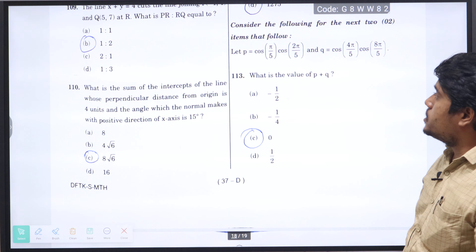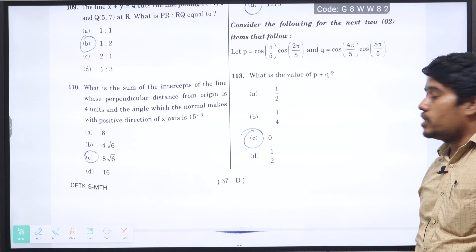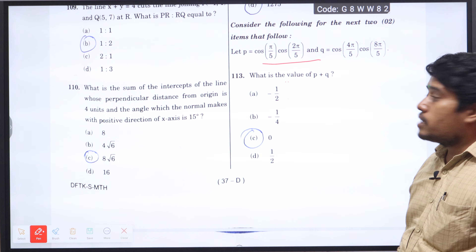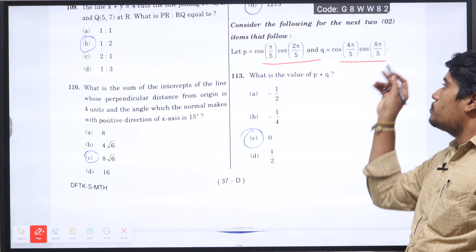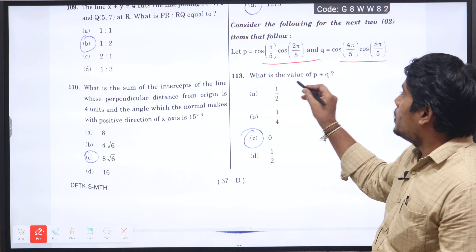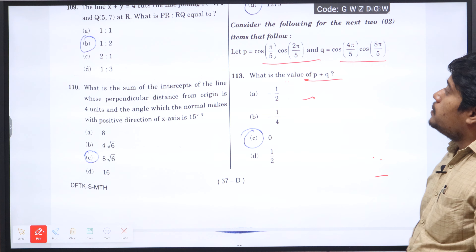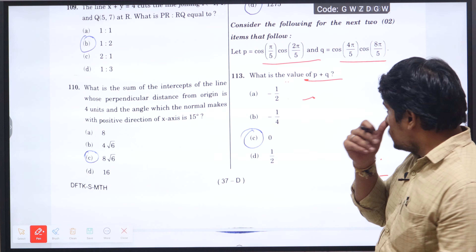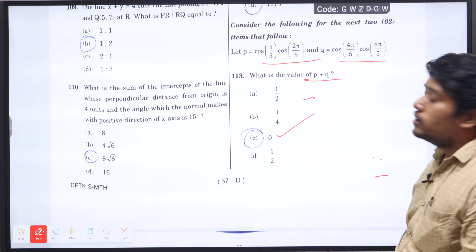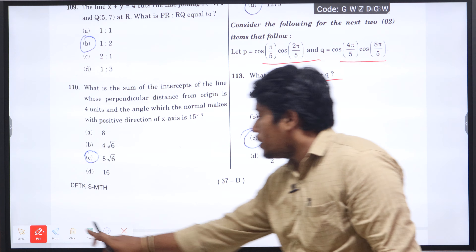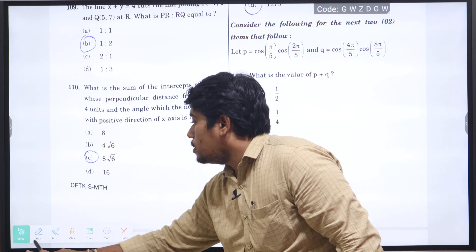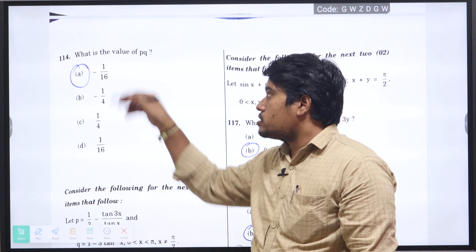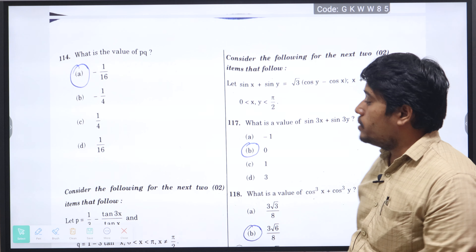Consider the next two items: let p equal to cos(π/5) times cos(2π/5) and q equal to cos(4π/5) times cos(8π/5). Question 113: what is the value of p plus q? P plus q is the addition of those terms; using the cosine addition formula, the value becomes 0, option C will be the right answer. Question 114: what is the value of p times q? The value of pq is minus 1 divided by 16, option A will be the right answer.